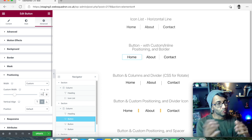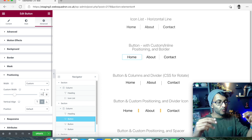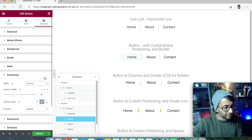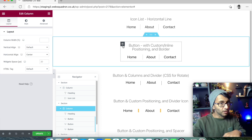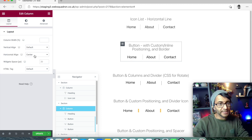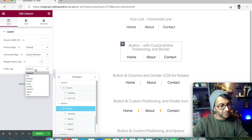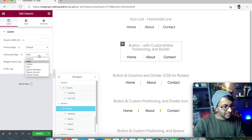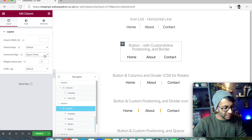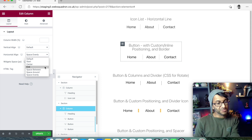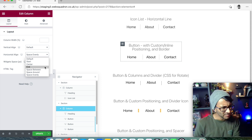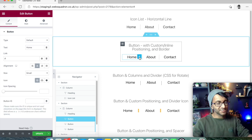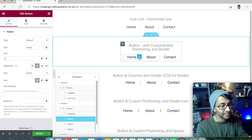That means when they're laid out in a section or column, all three sit at 33% each. I've also gone to my column and ensured the horizontal align is set to Center. This is actually a quite small column — only around 340–350 pixels wide — so just leave it as Center.